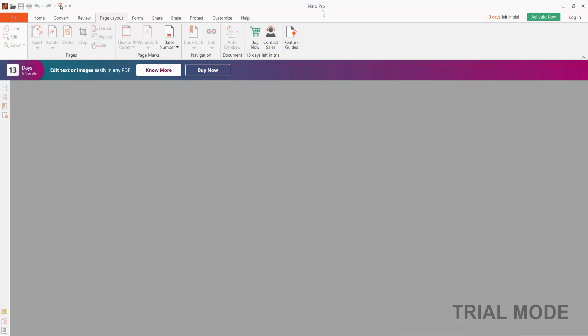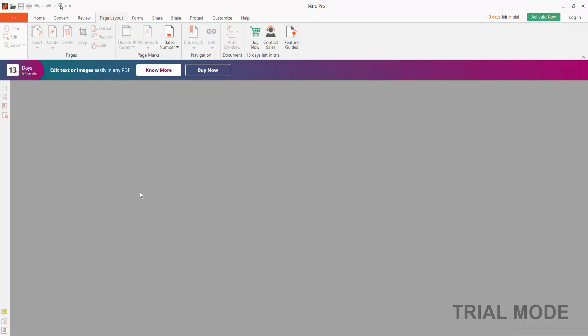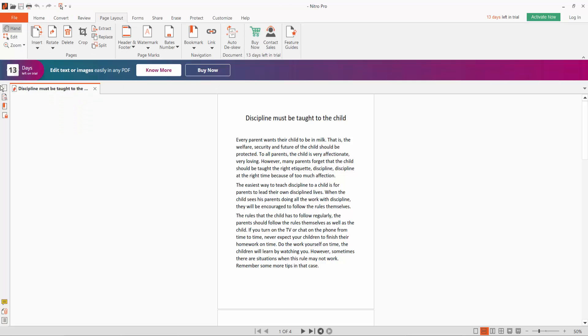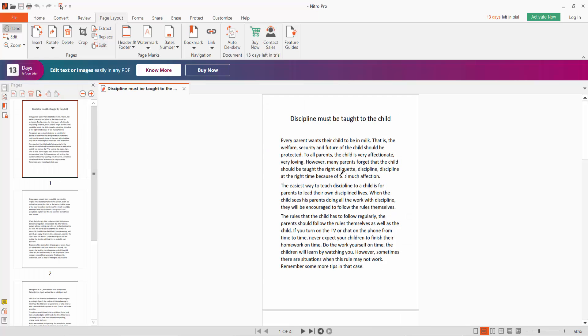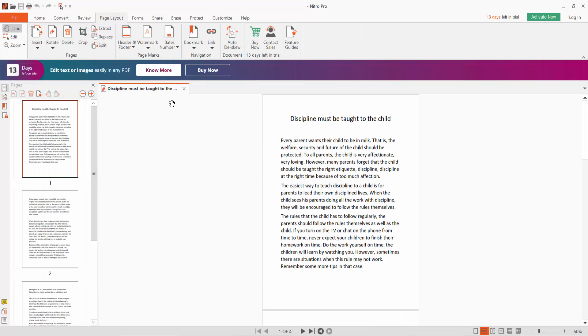First, open your PDF file. Now we'll add a watermark. Click the Page Layout option here.